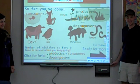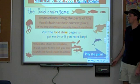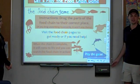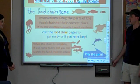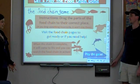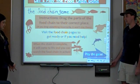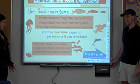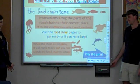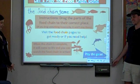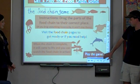This is called the food chain game. Each of y'all will come up and play. The instructions are that you drag the parts of the food chain to their correct place. When the chain is complete, it will come to life, and you can watch the chain grow in action. So who wants to go first?